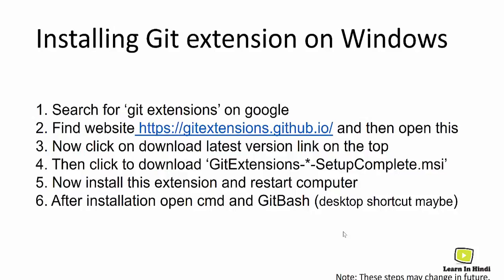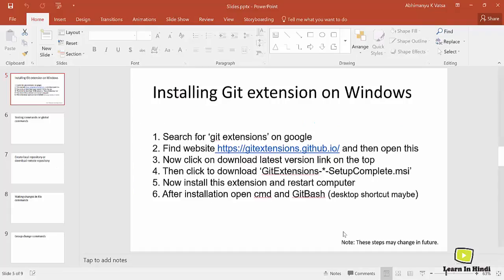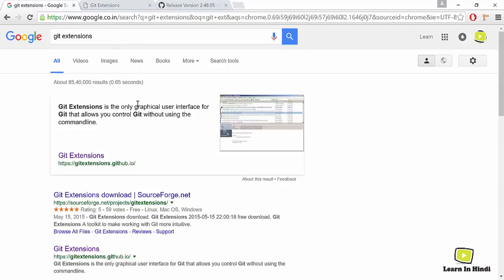Let's see how to install Git extensions or Git software on Windows. You can see the steps on your screen. You can go through them and install it yourself. Let's install. First of all, I'll go to Google and search.